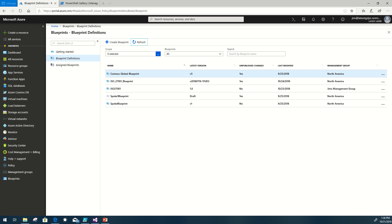Hello, my name is Jim Britt. I'm a Senior Program Manager within the Azure Engineering team. Today I wanted to demonstrate how easy it is to export an Azure Blueprint out of your existing AD tenant to an export directory, and then take that export directory and import it directly into either a new management group within the same AD tenant, or a management group within a completely separate AD tenant.